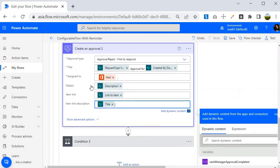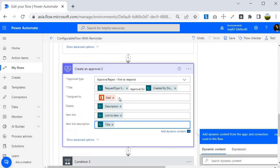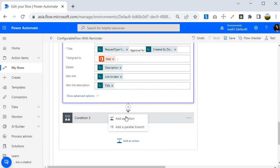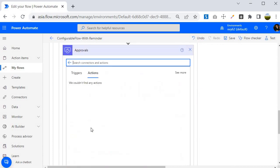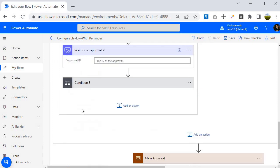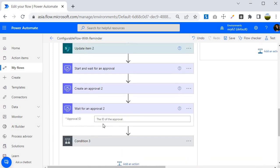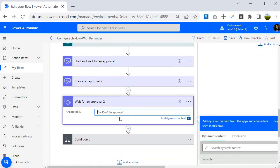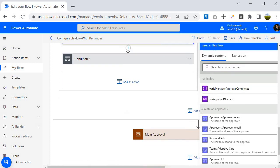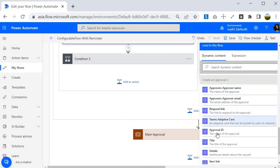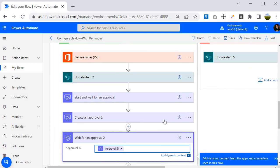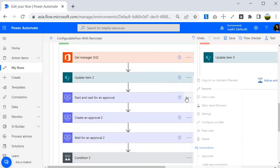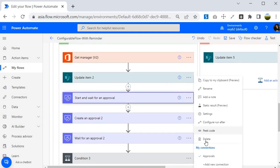Whenever we use 'Create an approval', we also need to use 'Wait for an approval'. I'll type 'wait', select Approvals, and add the 'Wait for an approval' action. For this action I need to specify the Approval ID, which I'll get from the previous 'Create an approval' action. Now I'll delete the old 'Start and wait' action.